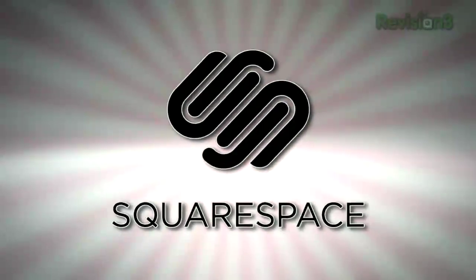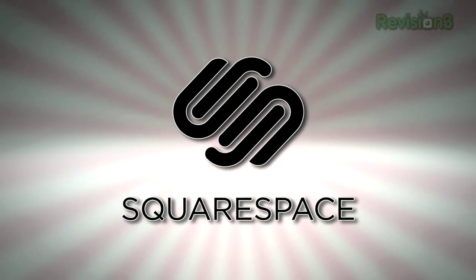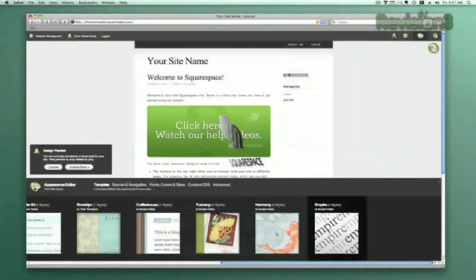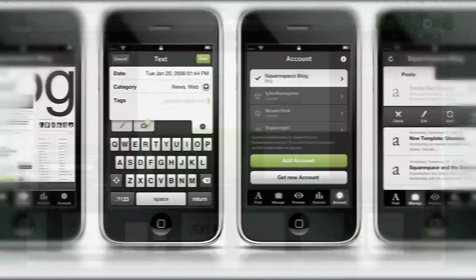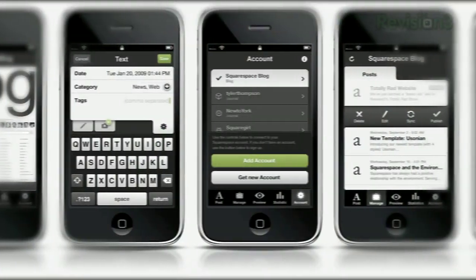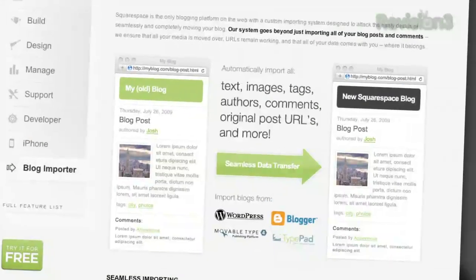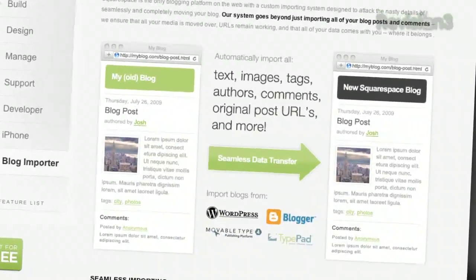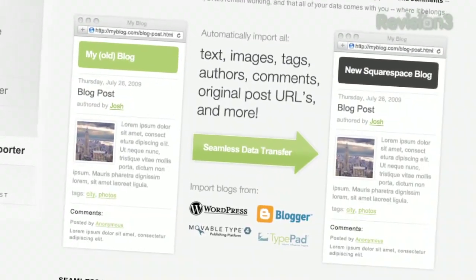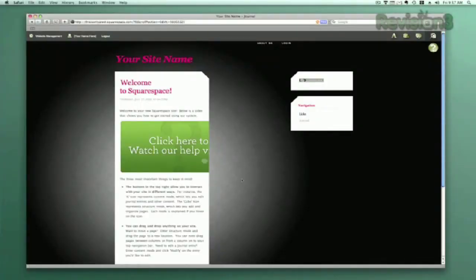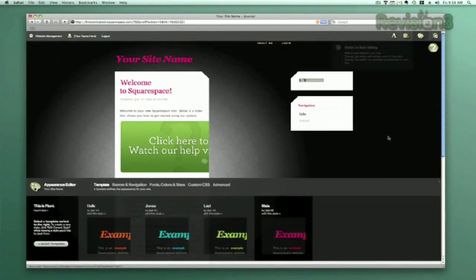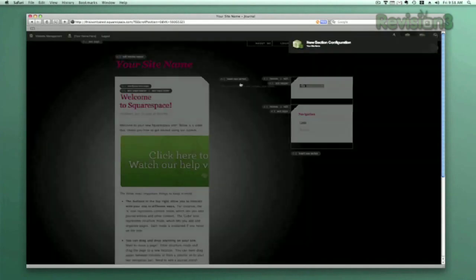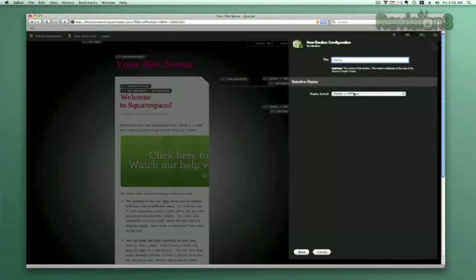Squarespace is a publishing system for anyone looking to build a blog, portfolio, or any kind of website. With blog tools that allow for iPhone updating on the go, hassle-free importing of sites from other environments, robust stats, and much more, Squarespace makes it super easy for anyone to build and maintain a site that you could only dream of with other platforms.